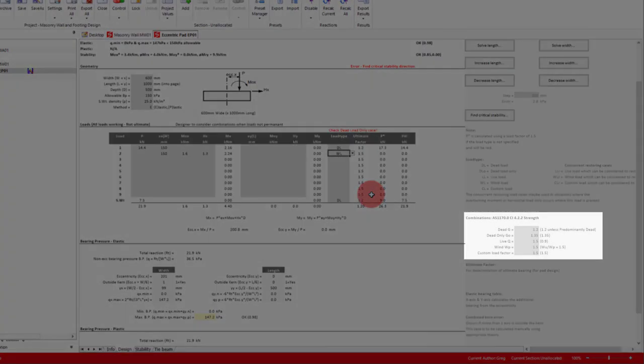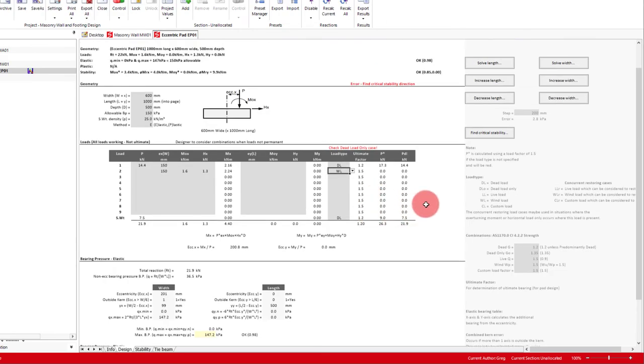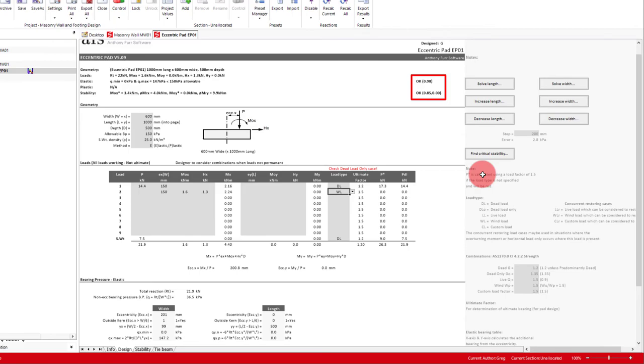Below, we can also edit the combination factors as needed. With all our inputs done, we can then click the Find Critical Stability button, which finds the critical direction for stability, as this is not always obvious. We can see in our case that the dimensions of the pad we have input work fine for both overturning and bearing.